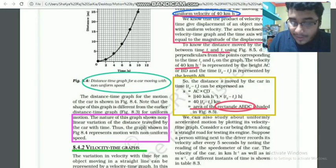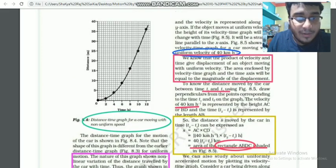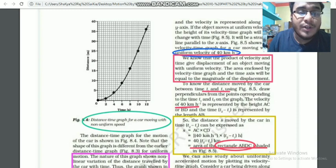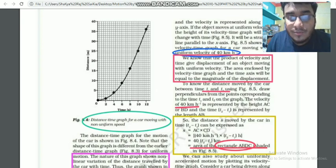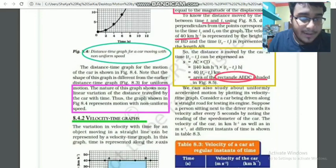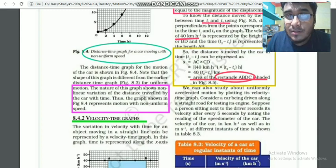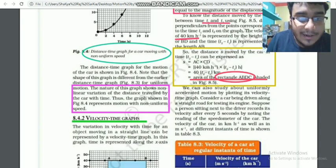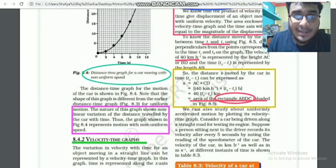Now, for non-uniform velocity, look at the graph — figure 8.4 — the distance-time graph for a car moving with non-uniform speed. The distance is on the y-axis and time is on the x-axis. The nature of this graph shows a non-linear variation, meaning the distance traveled by the car with time is non-uniform — unequal distances in equal intervals of time. This exponential-shaped graph represents motion with non-uniform speed.